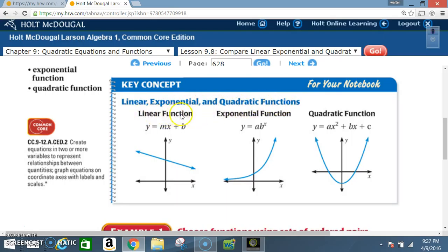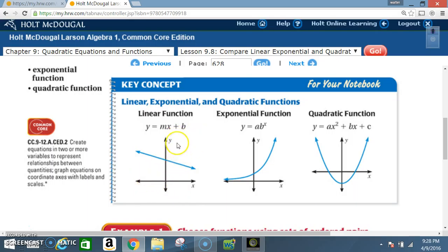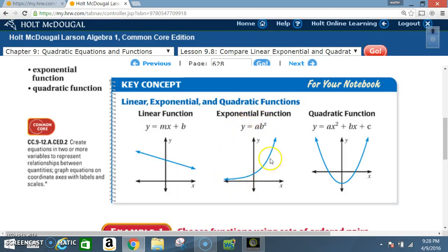Linear functions behave according to the equation y = mx + b and form a straight line. If the line goes this way the function would be negative; if going up it's positive. We also know x = something gives a vertical line, and y = something gives a horizontal line. Exponential functions follow y = a · b^x and have a curved shape.